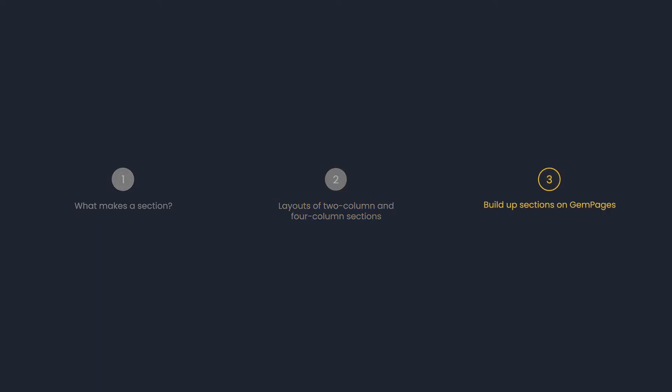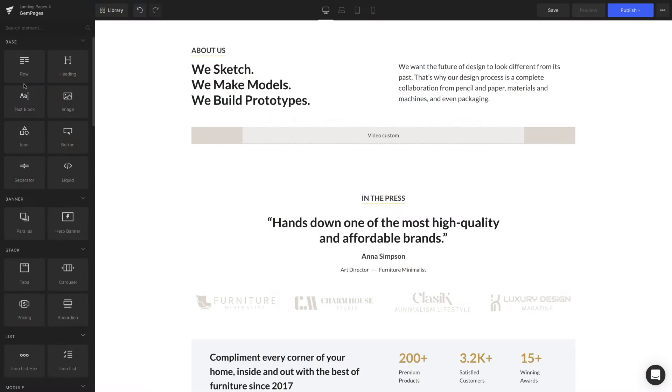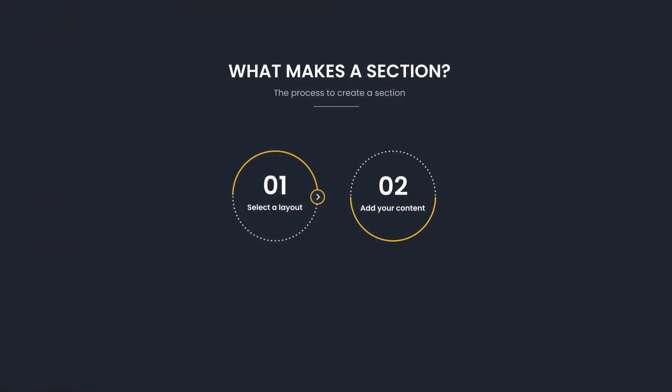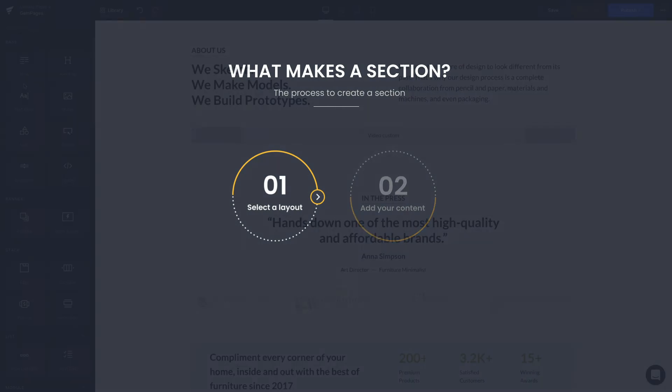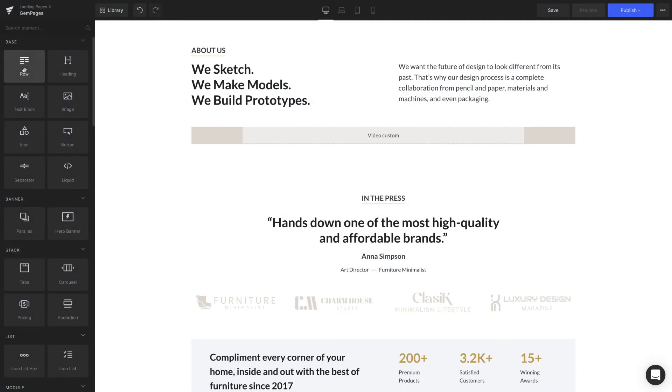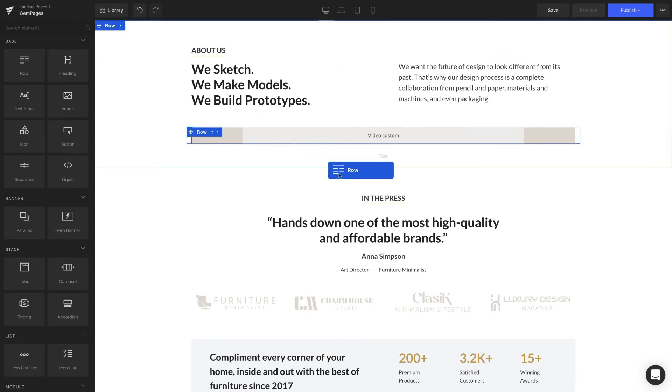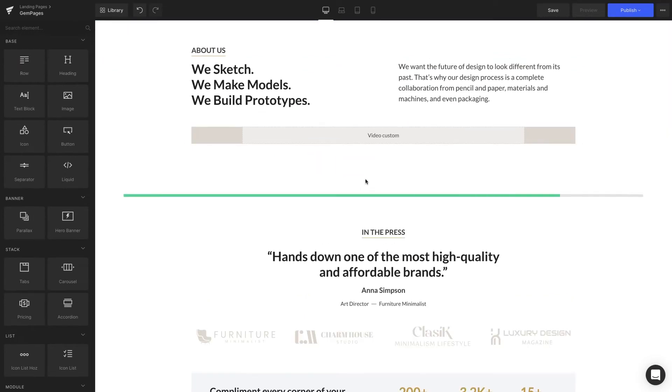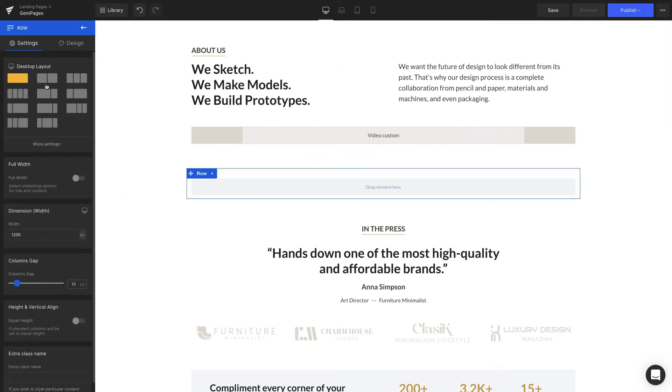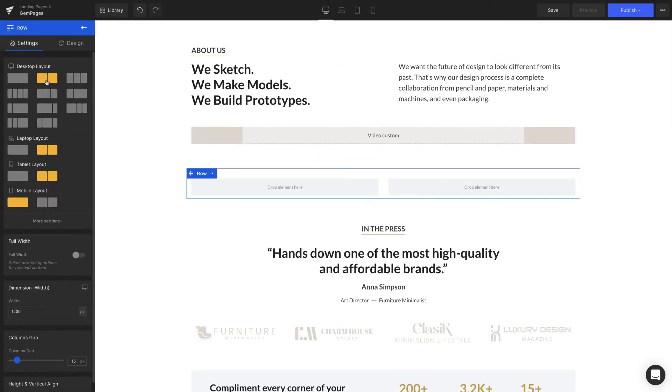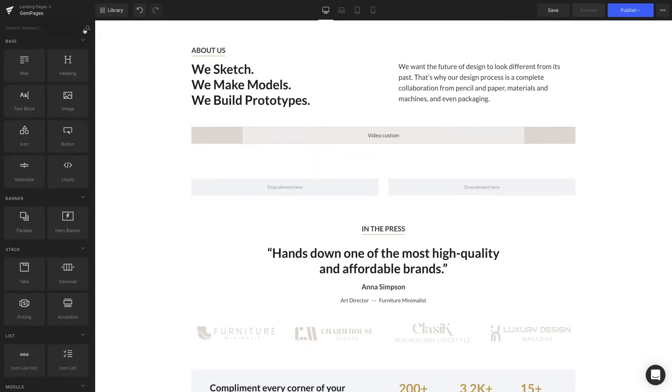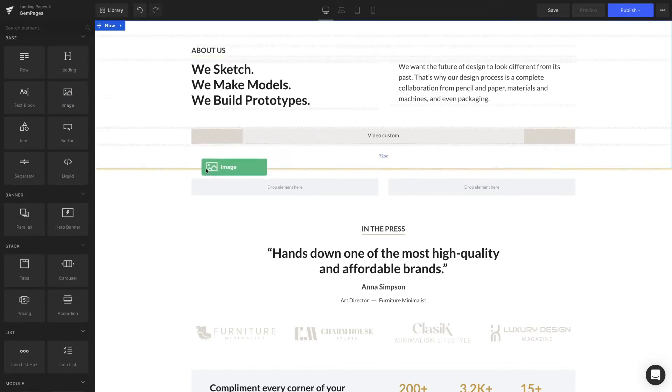Build up sections on Gem Pages. Now we're going to create a whole section from the ground up. Do you remember our two-step process? First up is to create a layout. So we're going to drag and drop a row with a two column layout. Now we're dragging an image element and uploading the image.